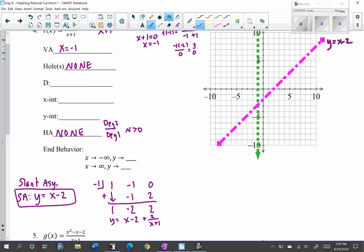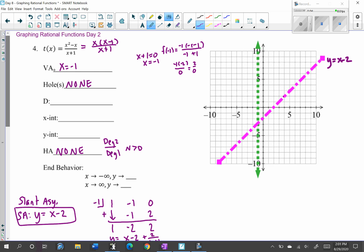We can write the domain — all values except vertical asymptotes or holes — so the domain is negative infinity to negative 1, union negative 1 to infinity.